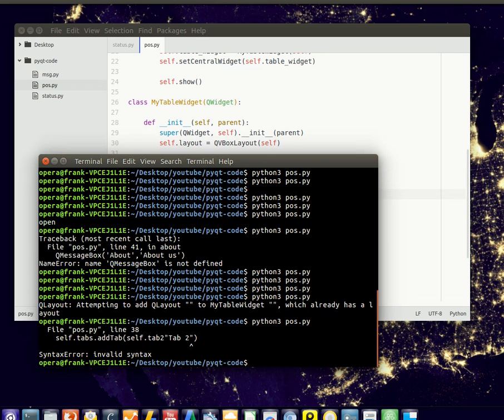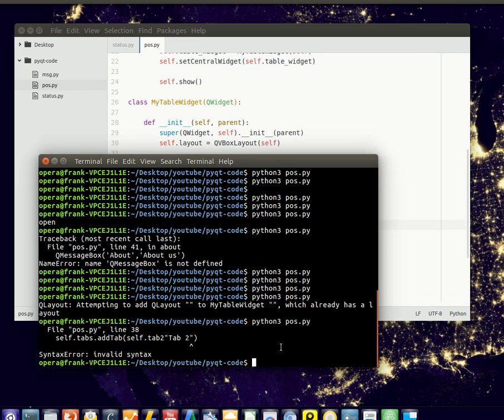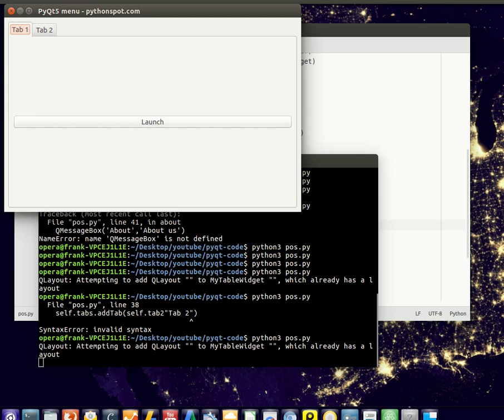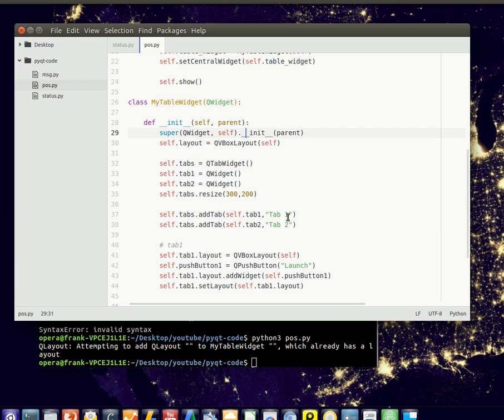Run this. If you run this, notice that we have 2 tabs. You can add as many tabs as you want to your screen. So that's basically how you create tabs in PyQt5.